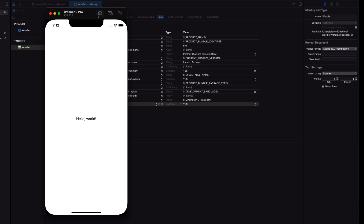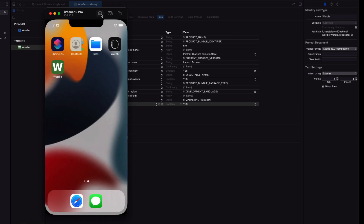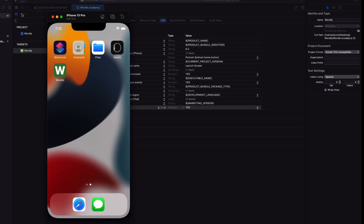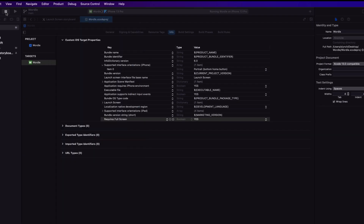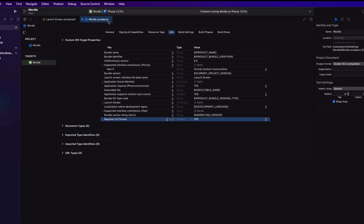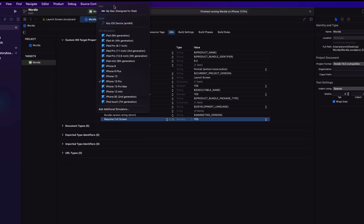If I exit to the home screen with Command+Shift+H or by tapping on that home button, you'll see that the Wordle icon is there as the app icon. Change your device to an iPad Air fourth generation.